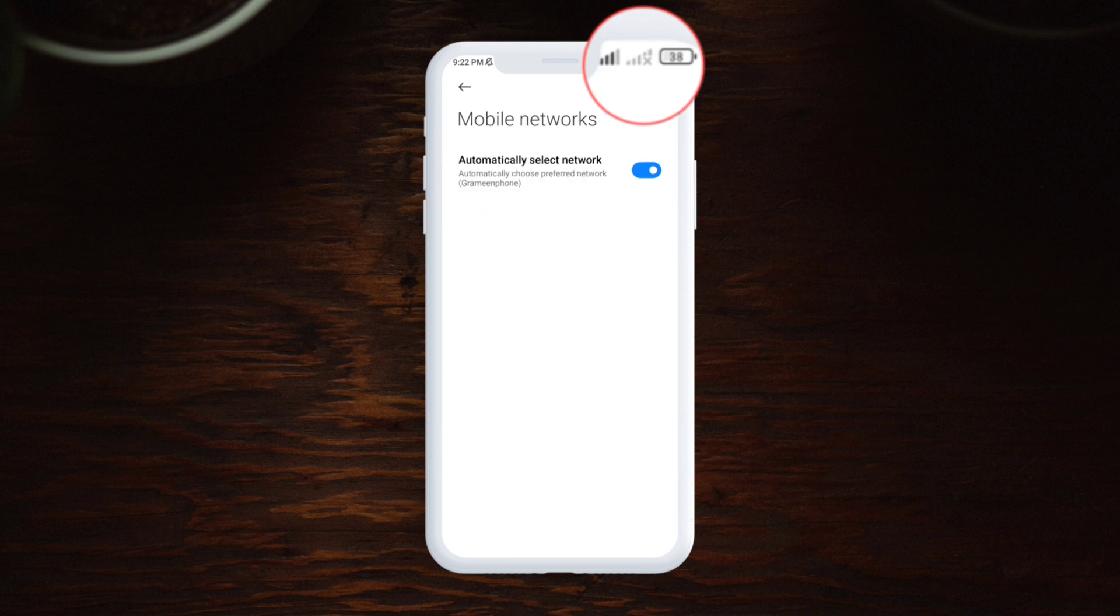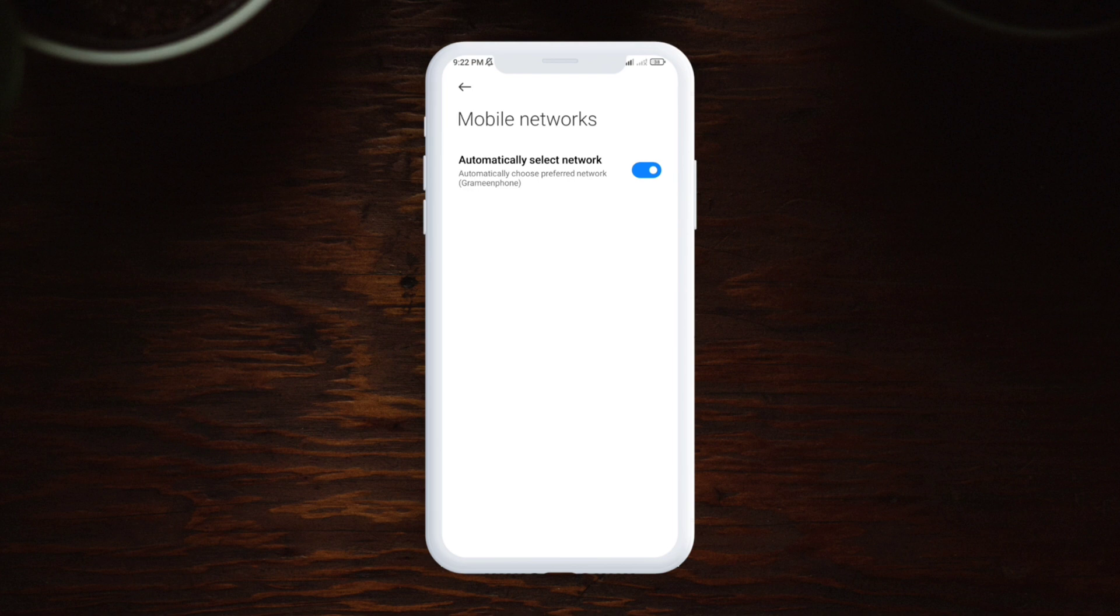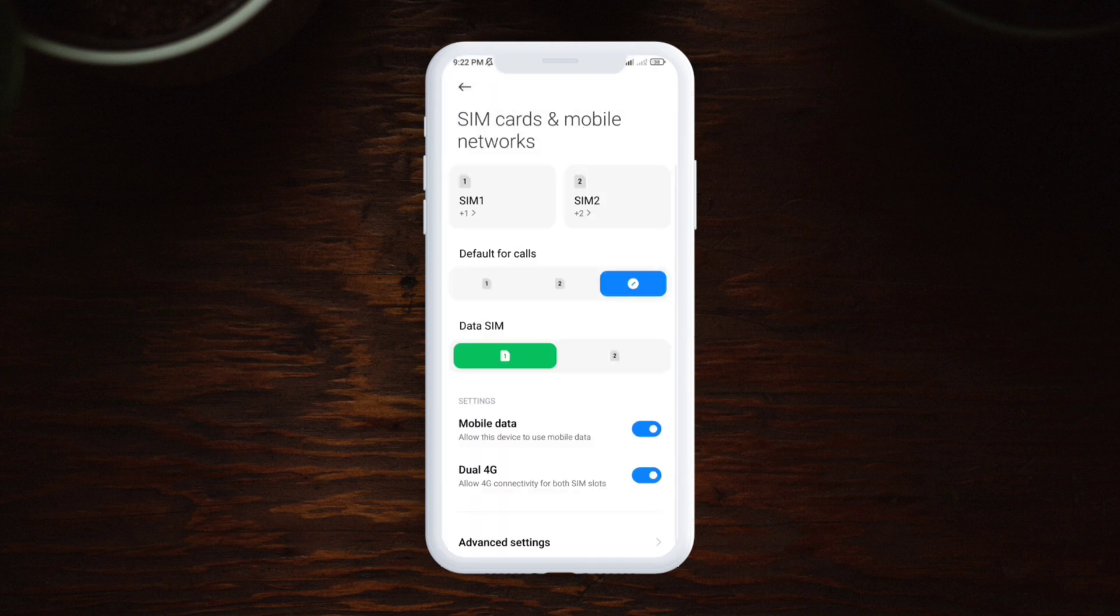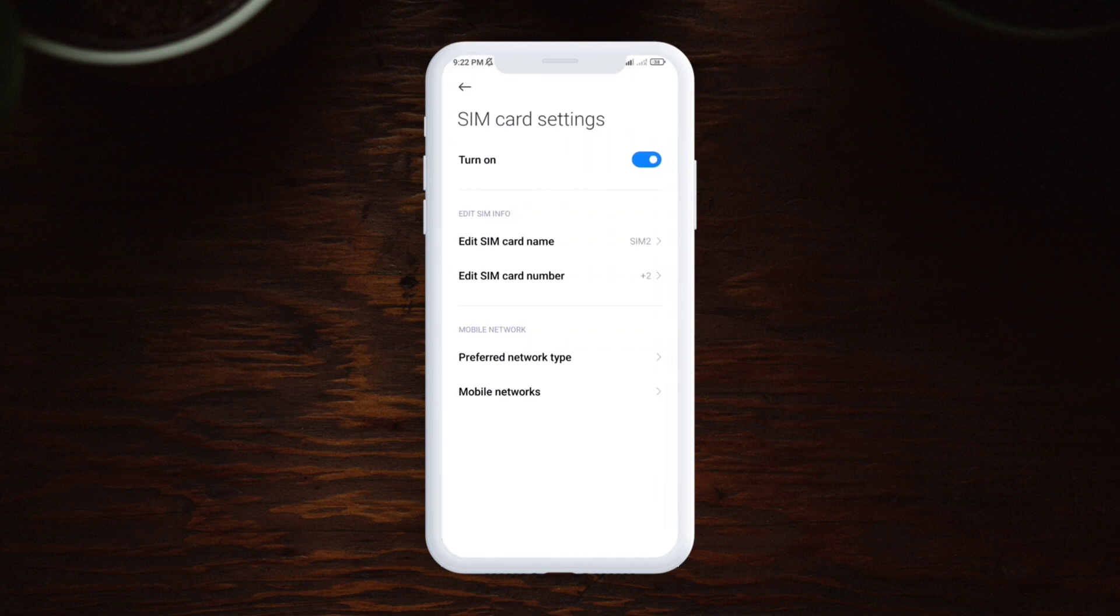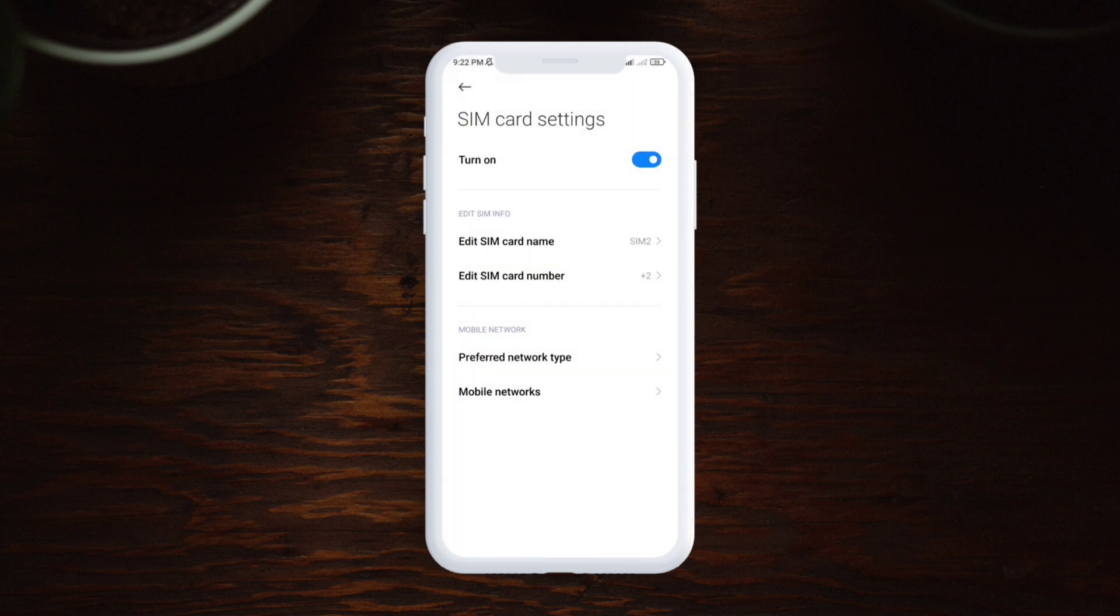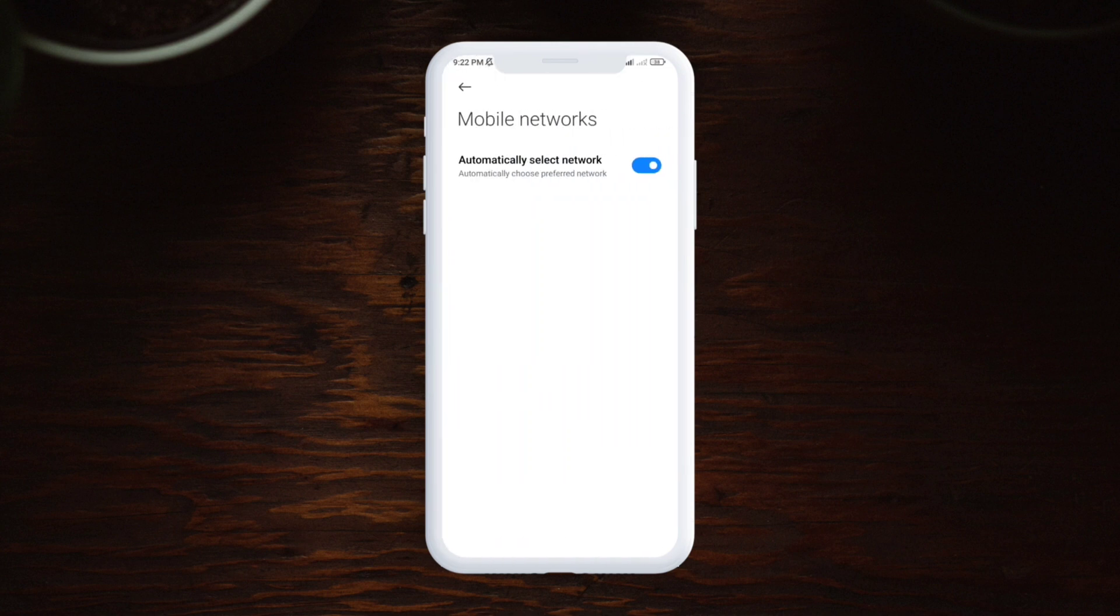You want to make sure that you're actually choosing automatic select network option is enabled for the SIM card. Now let me get out of here and do the same process for the other SIM card. First I have to tap preferred network. I have to select 2G only. Now I have to select mobile network. Make sure to enable this option as well.